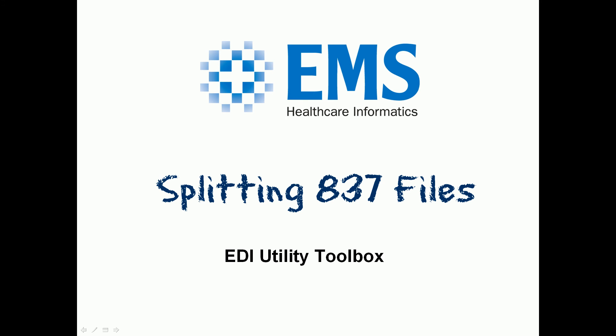In this video we're going to talk about using the 837 file splitter as well as our 837 claim extractor from our EDI utility toolbox.